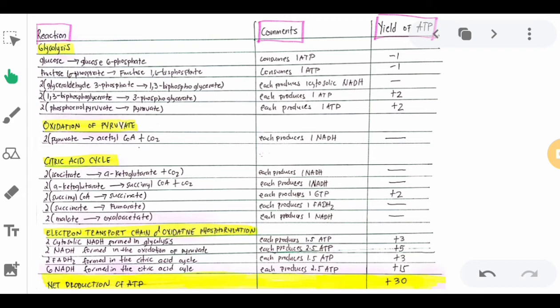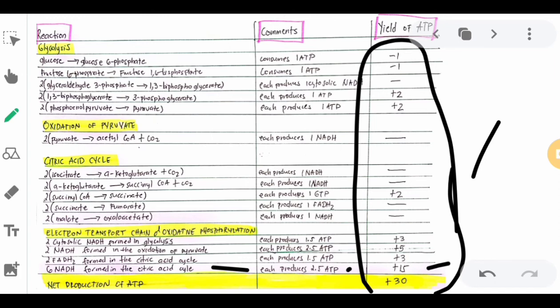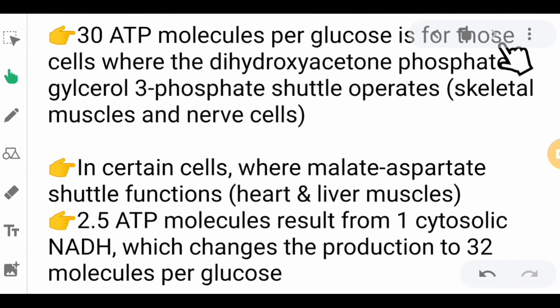The 6 units of NADH formed in the citric acid cycle each produce 2.5 ATP, because the citric acid cycle occurs in the mitochondrial matrix, not the cytosol. So each is equivalent to 2.5 ATP rather than the reduced 1.5. Multiplying 2.5 times 6 gives 15 ATP yield. The net production of ATP is +30. Therefore, 1 glucose undergoing complete oxidation in skeletal muscle cells produces 30 molecules of ATP. This applies to cells where the dihydroxyacetone phosphate / glycerol 3-phosphate shuttle operates, which occurs in skeletal muscles and nerve cells.